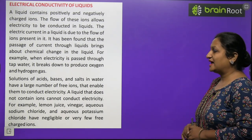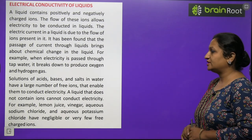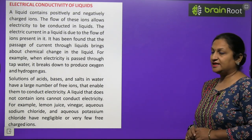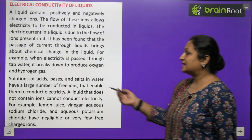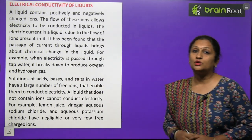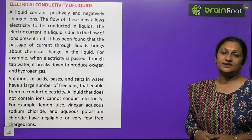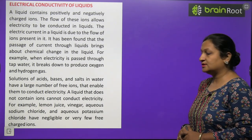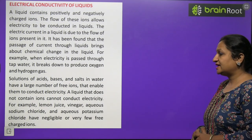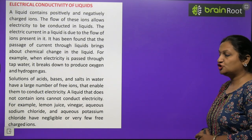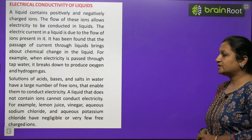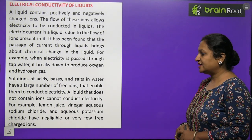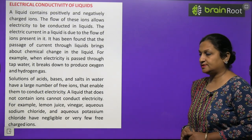Solutions of acids, bases, and salts in water have a large number of free ions that enable them to conduct electricity. That is why acids, bases, and salts are classified as good conductors or good electrolytes. Liquids that do not contain ions cannot conduct electricity. For example, lemon juice, vinegar, aqueous sodium chloride, and aqueous potassium chloride have negligible or very few free charged ions.